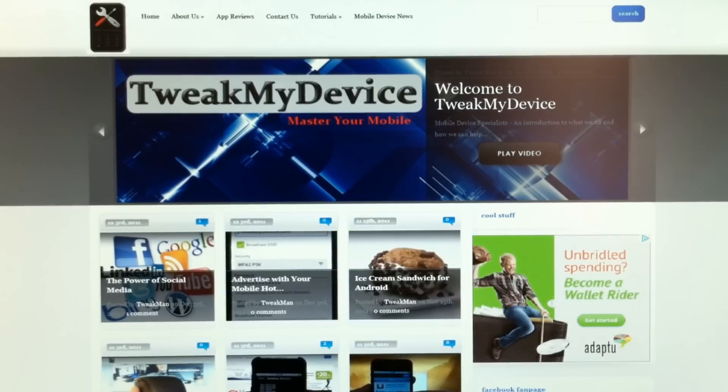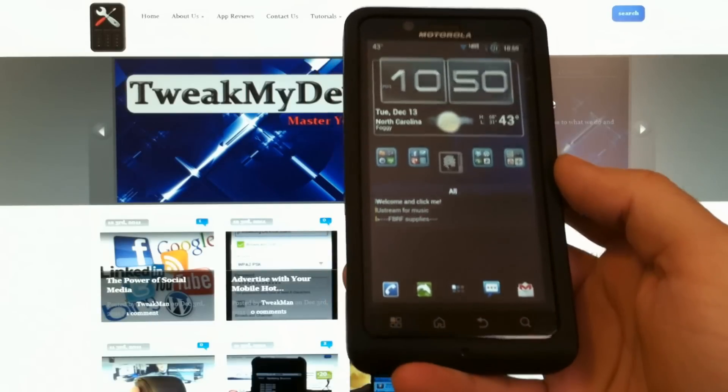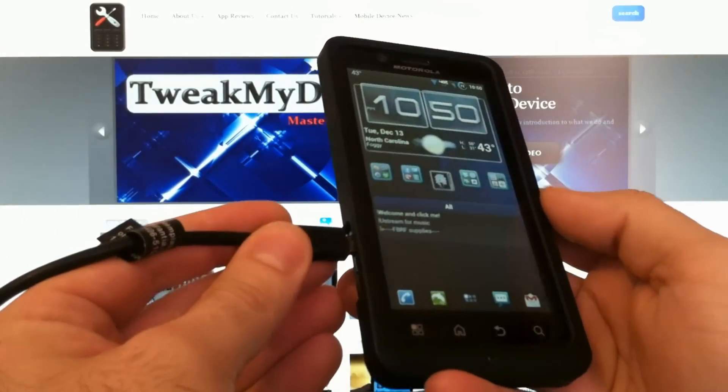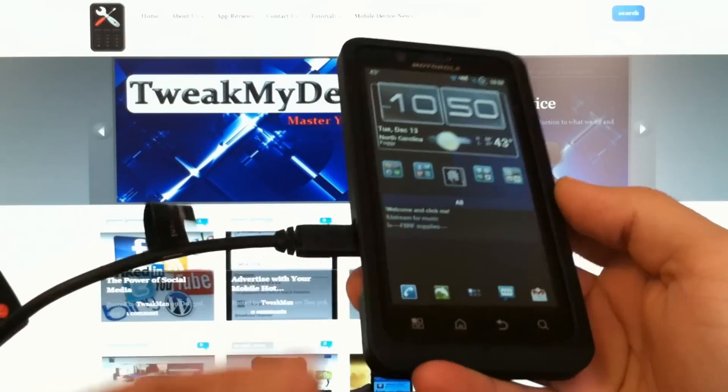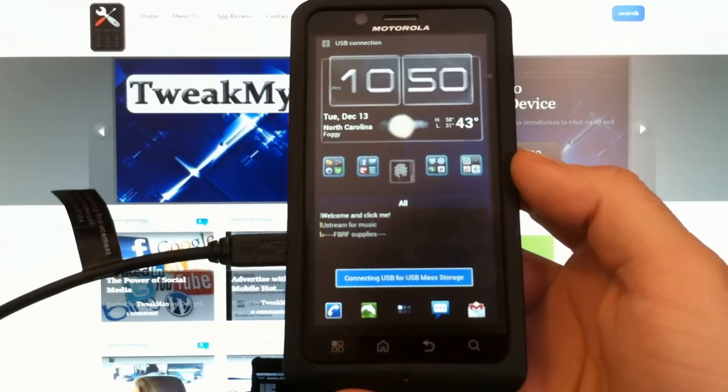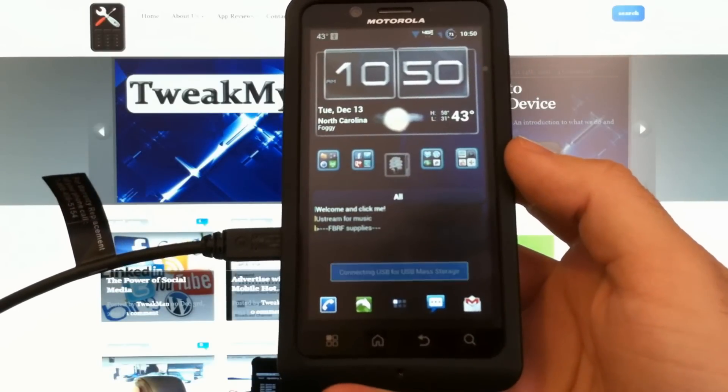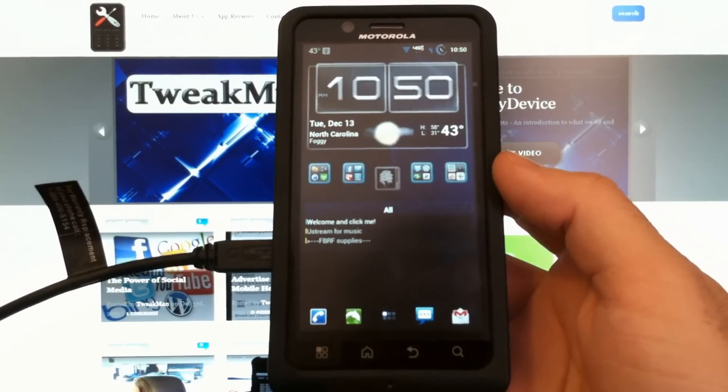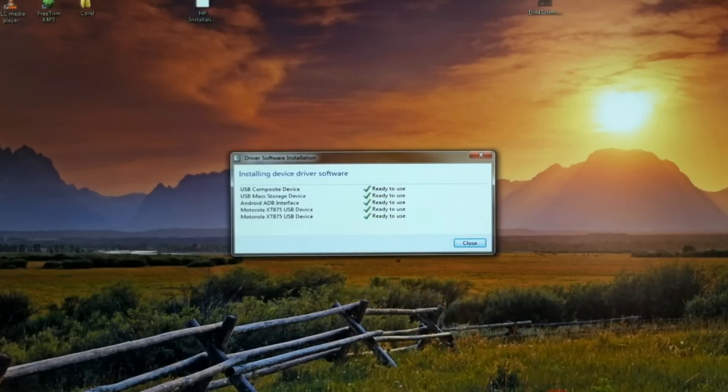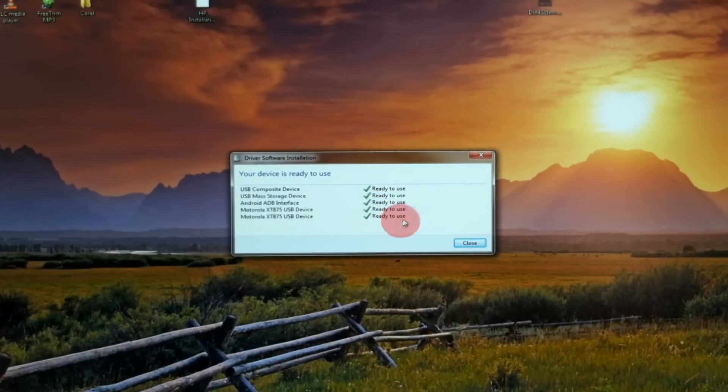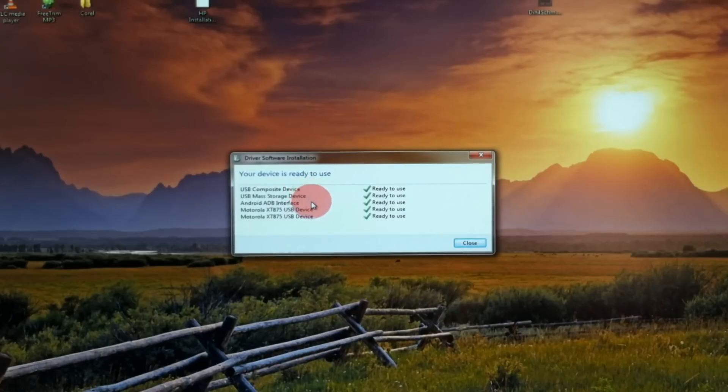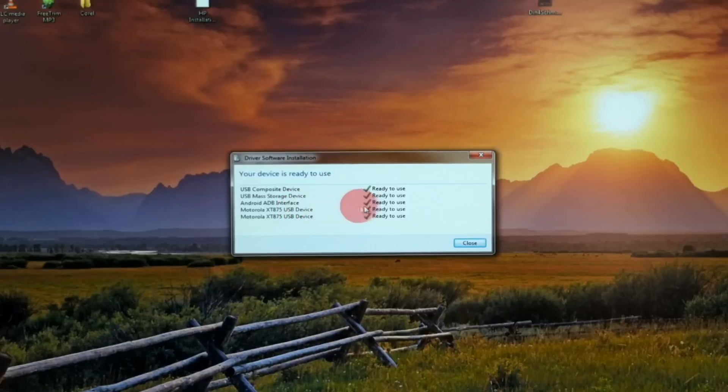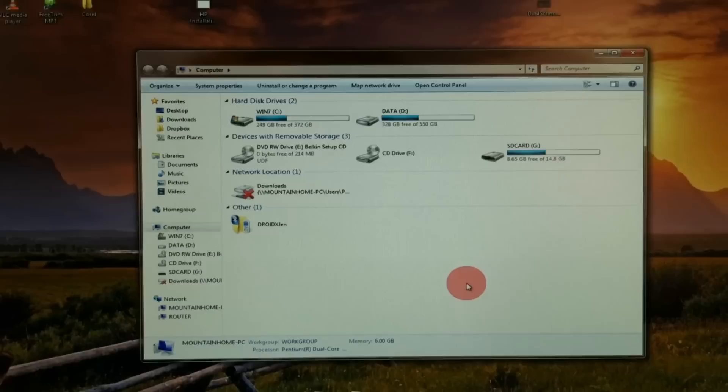So you're going to need the appropriate drivers for your Motorola device. Typically the first time you plug in your new device by USB cable, you'll get an auto install of the drivers. This little box has popped up from down here in the system tray and you see it's just installed the USB drivers, the Android interface which we call ADB and everything is green and checked and good to go.